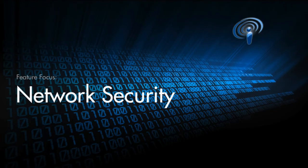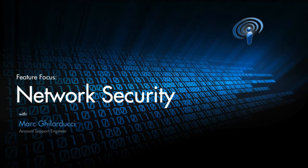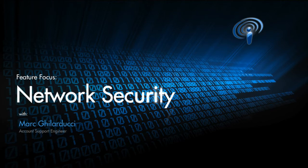Hello and welcome to another episode of VSS Monitoring's monthly podcast. My name is Mark Ilarucci, and I'm an account support engineer here with VSS. This month's topic: network security.